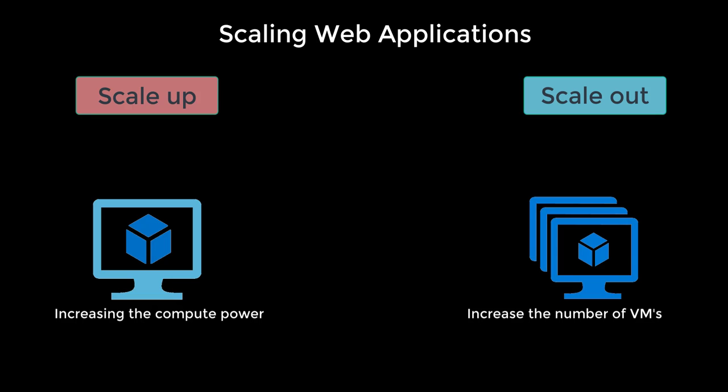Just to summarize, scaling up is where you increase the computing power of the virtual machines running your applications. Scaling out is where you increase the number of virtual machines that are behind your web application.